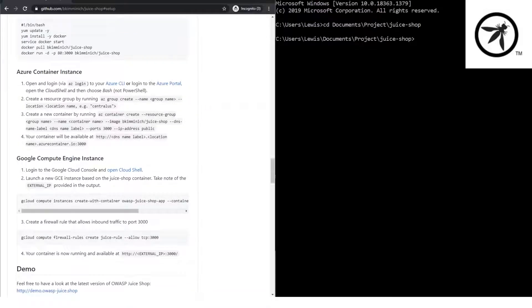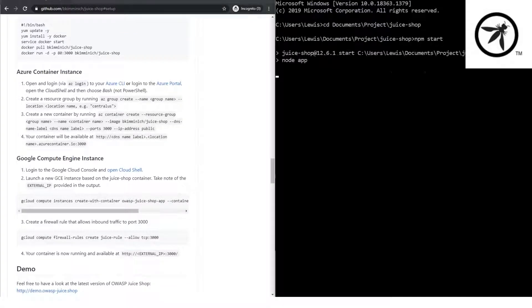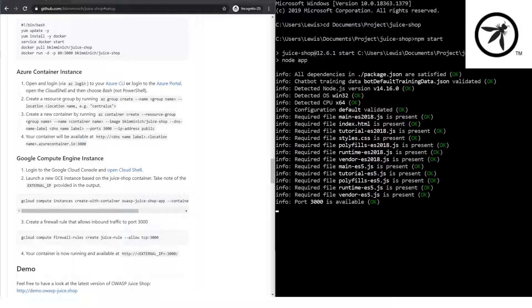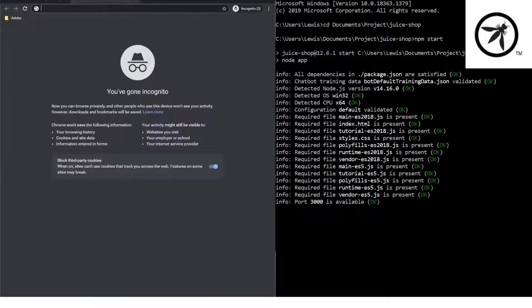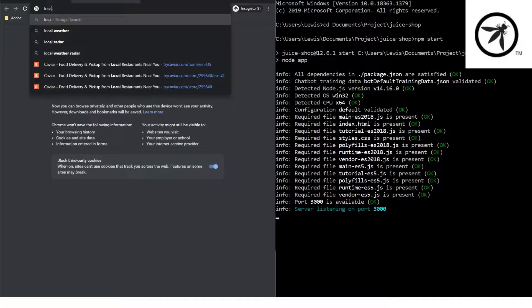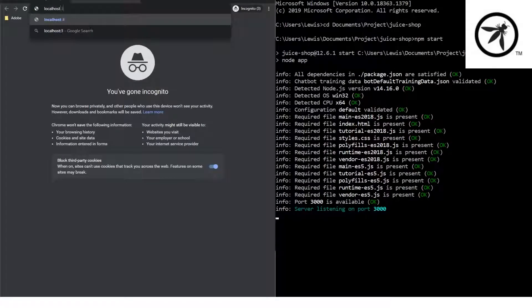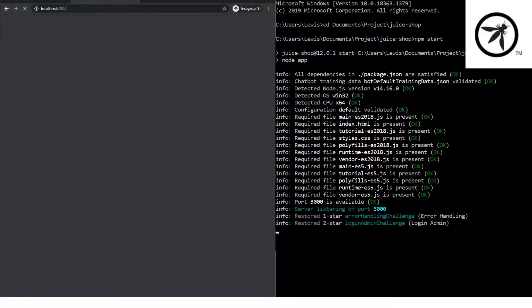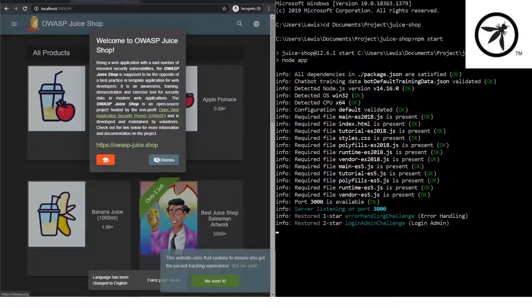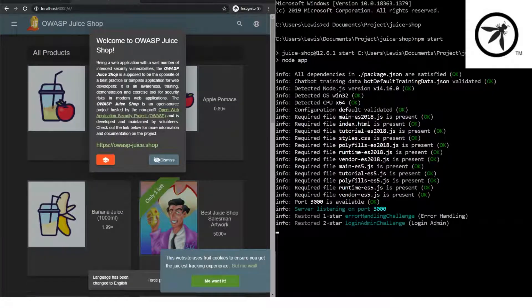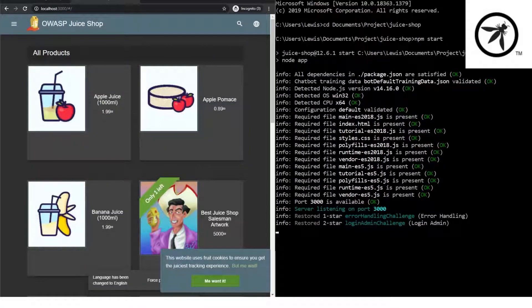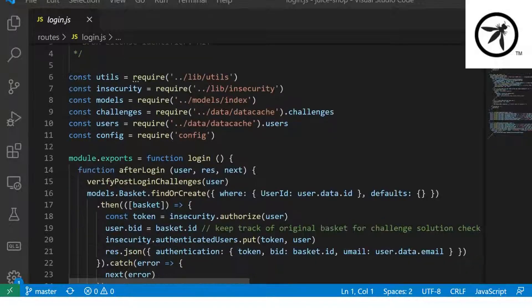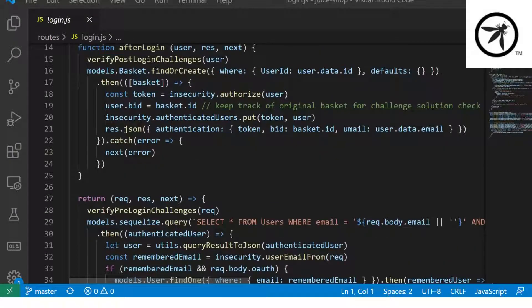The best thing about Juice Shop is that it's easily deployable either locally or within the cloud. Juice Shop is great when you want to learn how to perform a code review. Since it's open source, you have access to the raw code to see what's happening under the hood. You can learn how to follow the data flow in an application from source to sink, where a vulnerability starts and where a vulnerability ends.